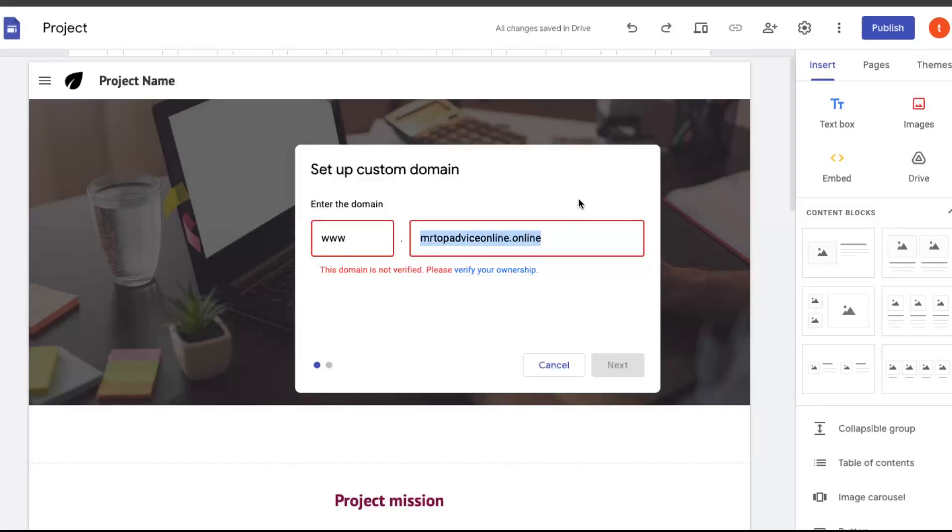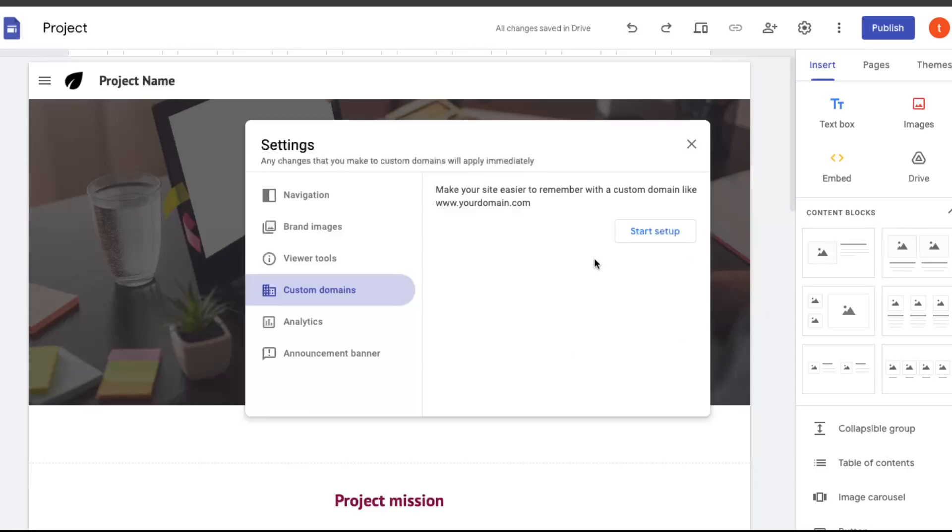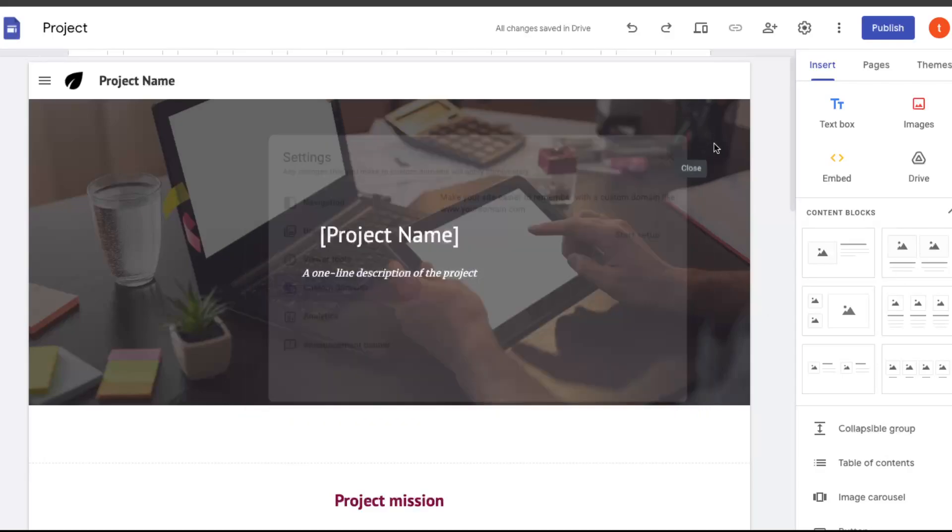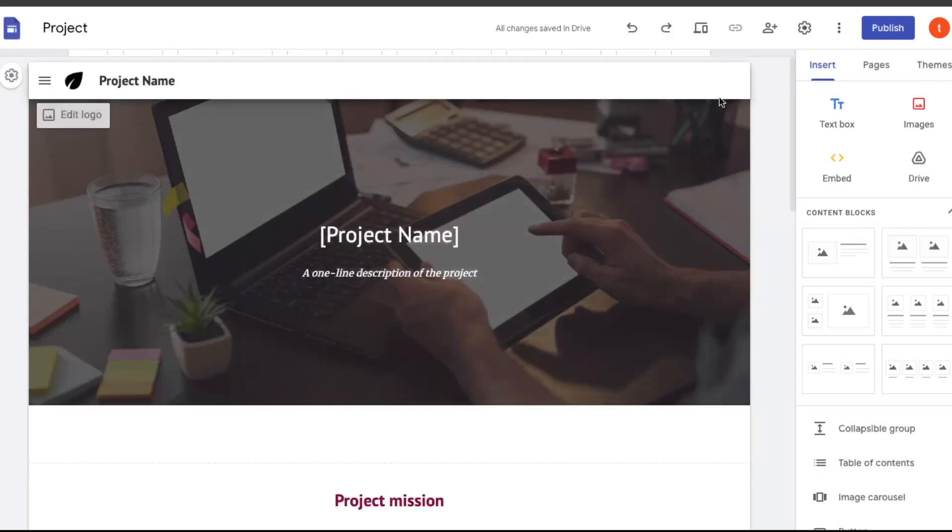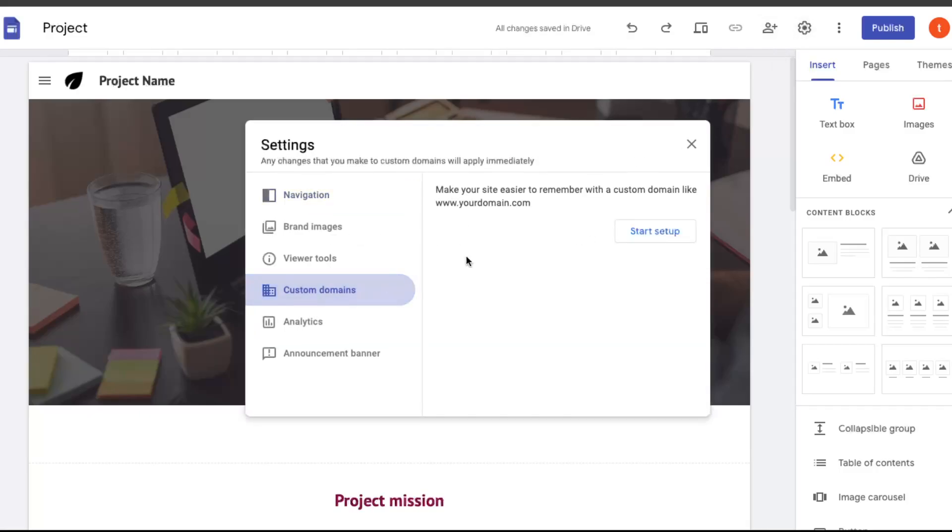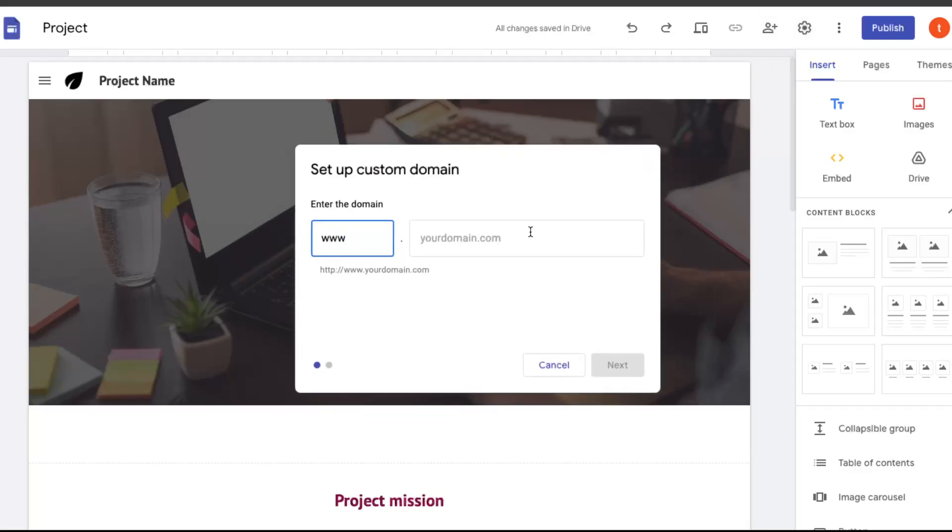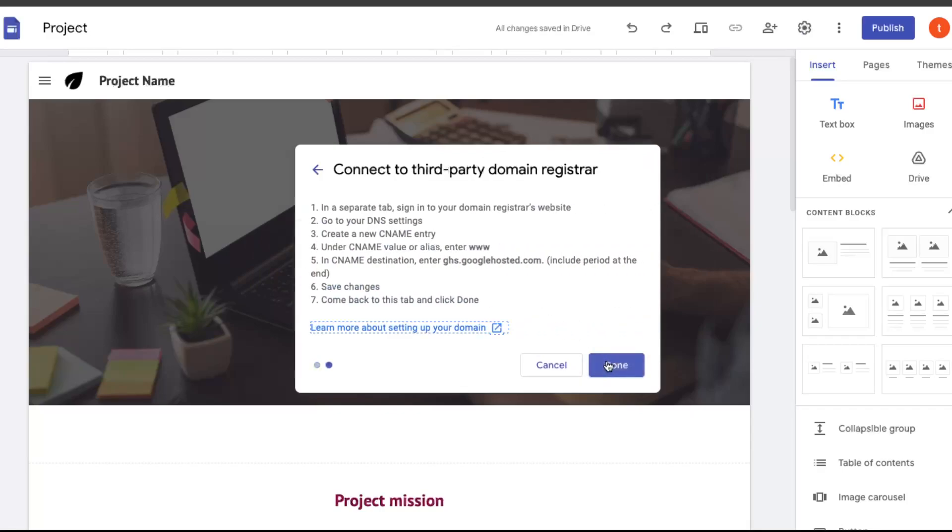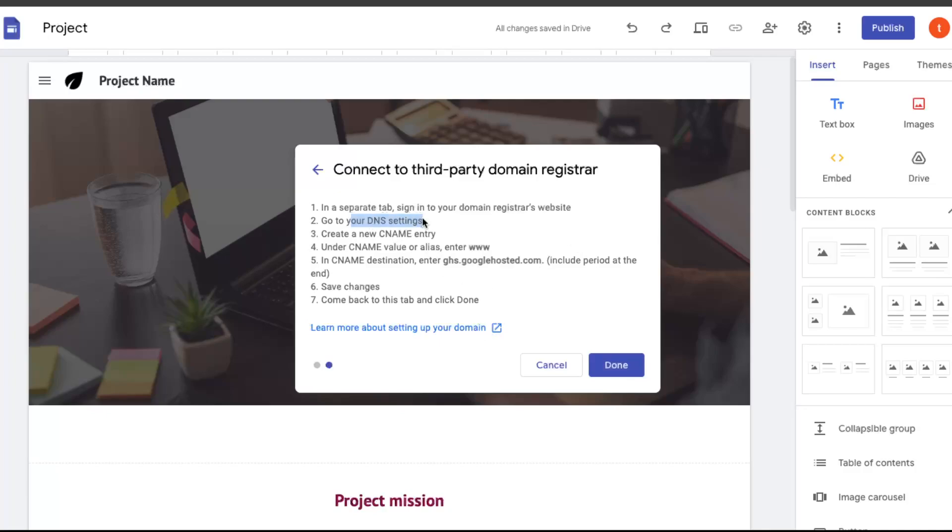Now you want to go back here on your project on your Google Sites. Copy this domain and cancel it. Now, basically, this will need to be verified again. So you're going to click custom domain, start setup, and paste it. As you can see, here it is. You're going to click next, and you can connect to the third-party domain registrar. As you can see here, we will need to again add the DNS settings with the CNAME entry. The alias would be www, so I'm just going to copy it, and the CNAME destination is this one.